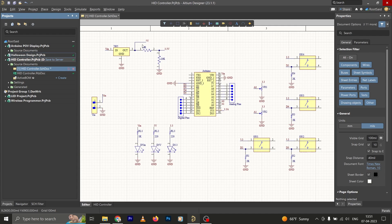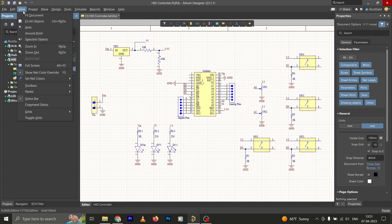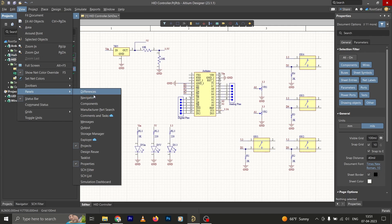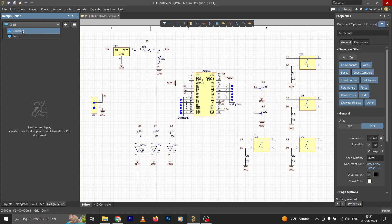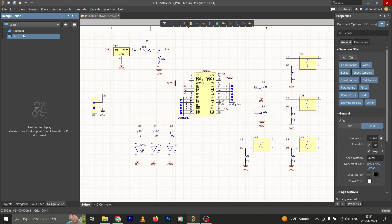In order to open that panel, simply go to View, Panels, and here under Projects we can see Design Reuse. Simply click on that and that will open a new panel. Now if you look into this panel, you can see a dropdown. If you click on that you will see a workspace that we created in the last video and the local machine. So for the time being, let's select this Routset workspace.